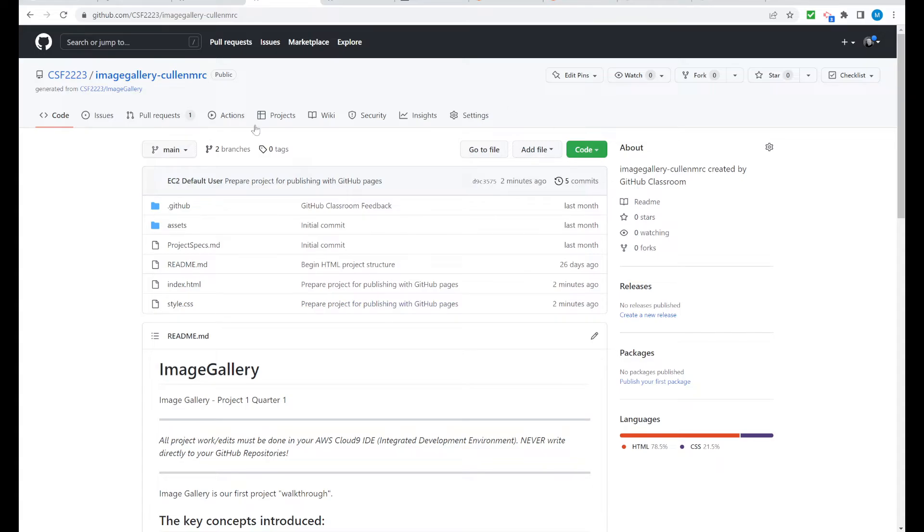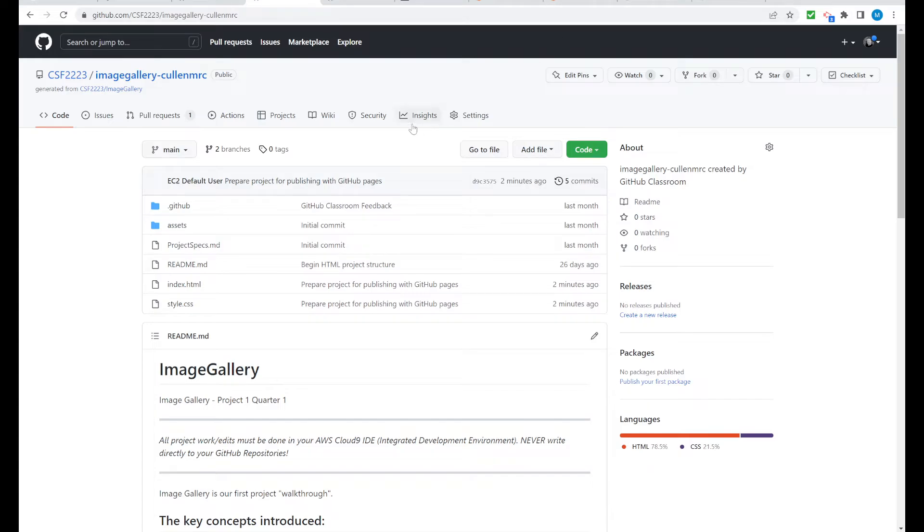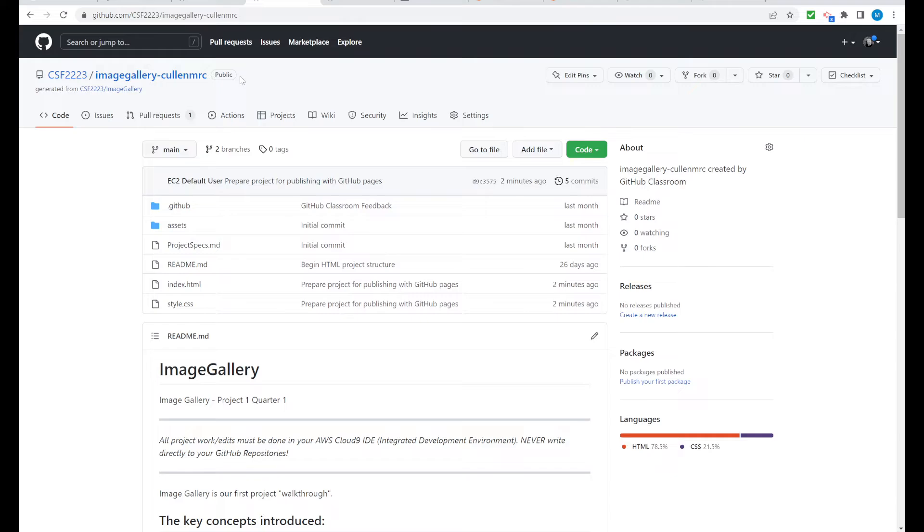Now, this is important because we're going to be publishing the website. We're publishing this project off of this file and not AWS. A couple of things I want to point out. If you do this on your own, you want to make sure that your repositories are public. This repository came as an assignment from GitHub Classroom for my students, so it was already set up as public. We want to go into settings.